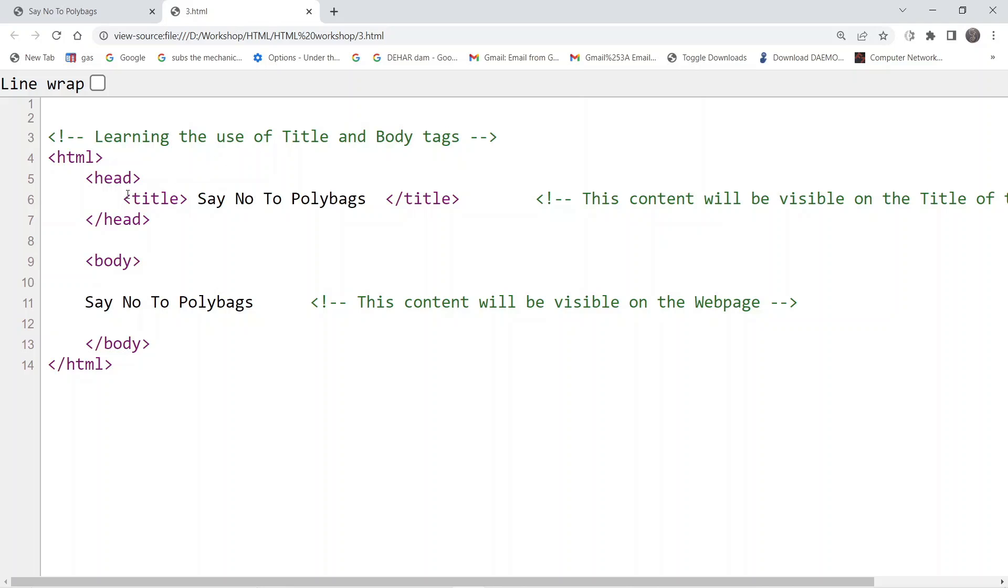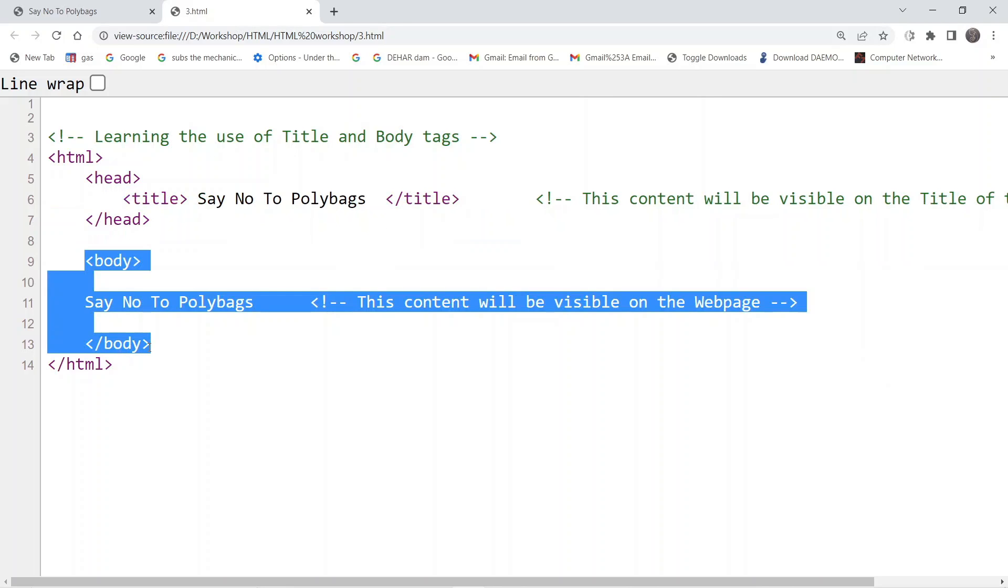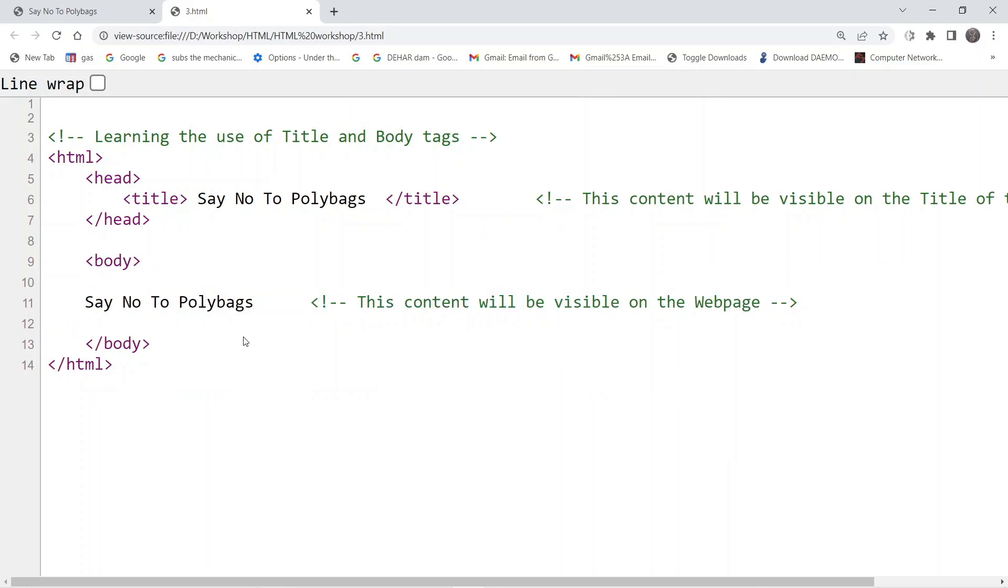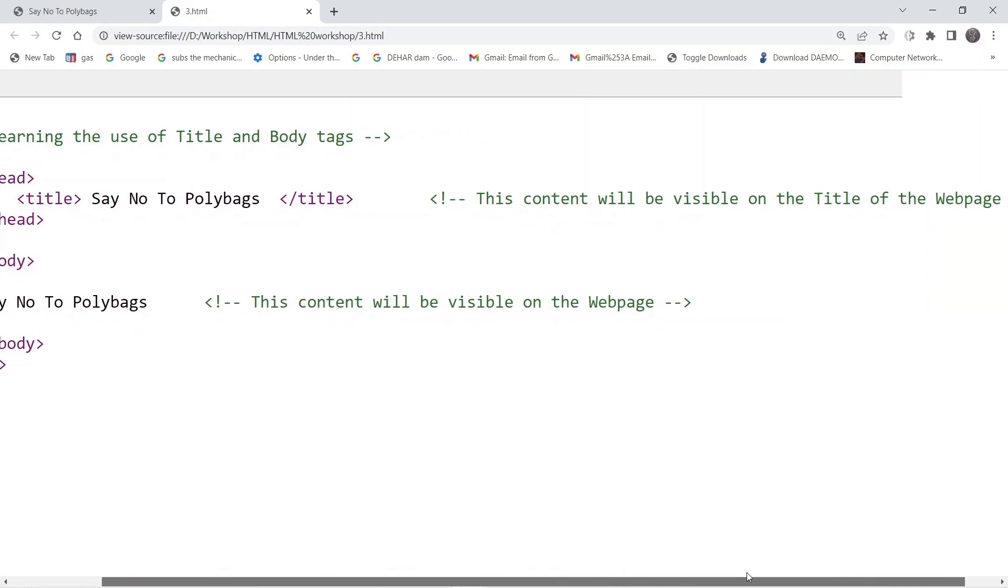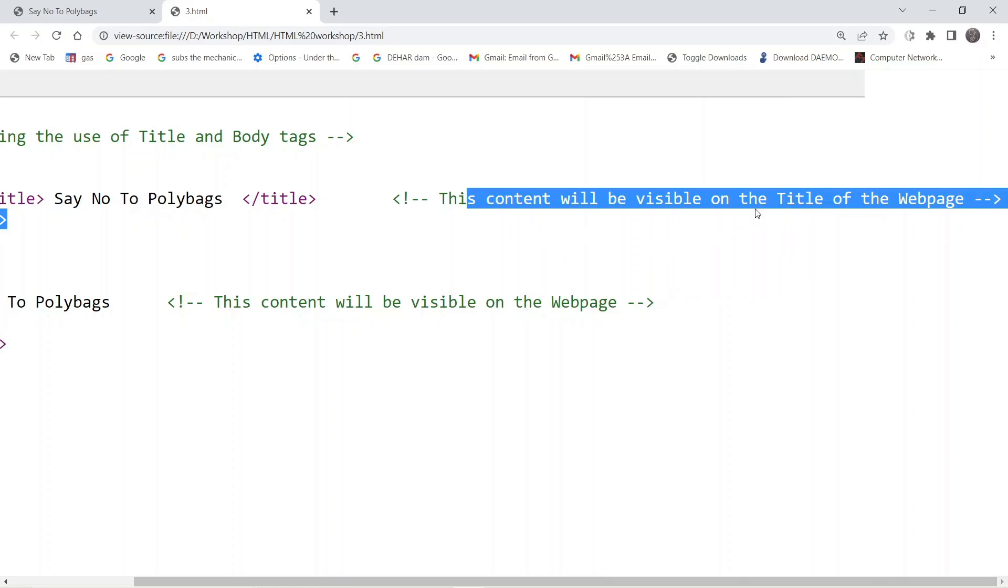And we have written a message inside the title and we have written a message inside the body tag. And further we have added a few comments here with the title and the body tag that this content will be visible on the title of the webpage.